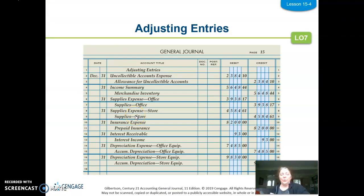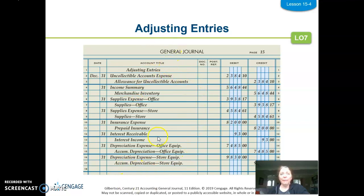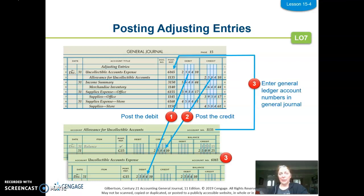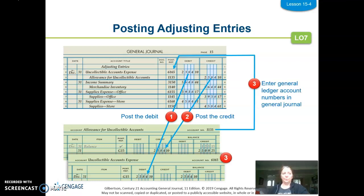The first thing that you need to do before you do an adjustment for taxes is you need to look at your other adjusting entries — all the others that you have made — and post those adjustments just like you always do. Once you've posted all of those, that will bring every account up to date. After all adjustments have been made, everything is up to date, except for the taxes, which we're going to do.